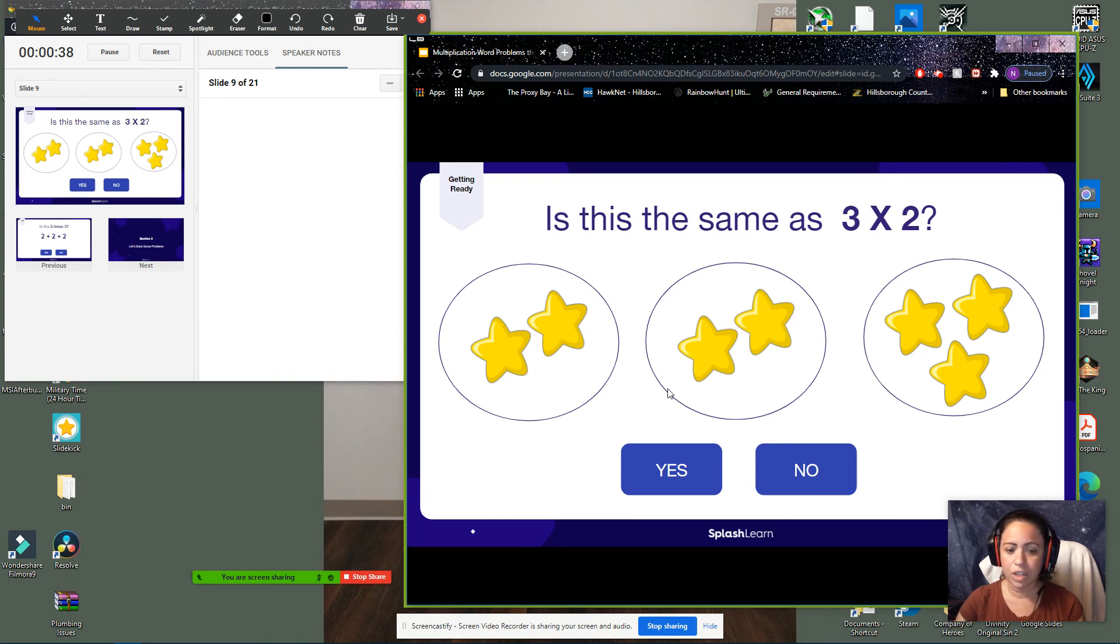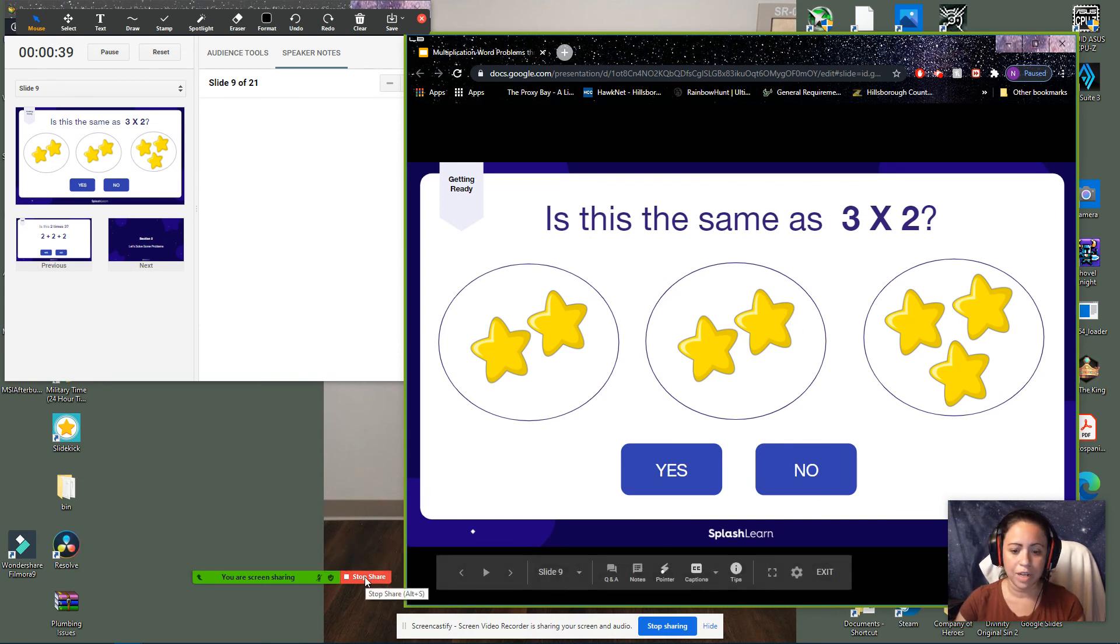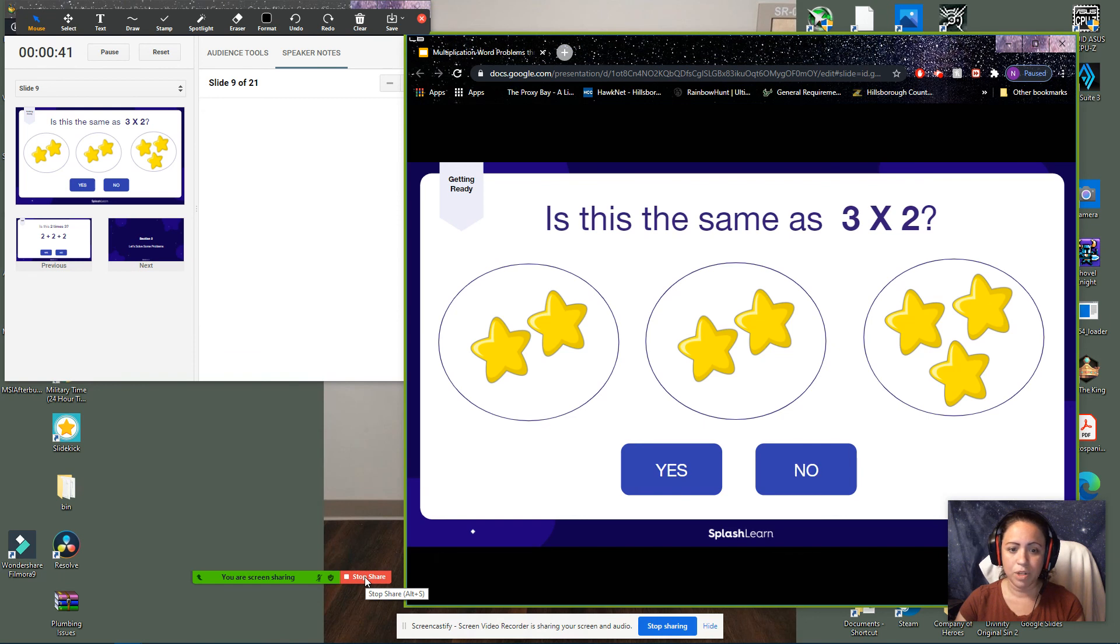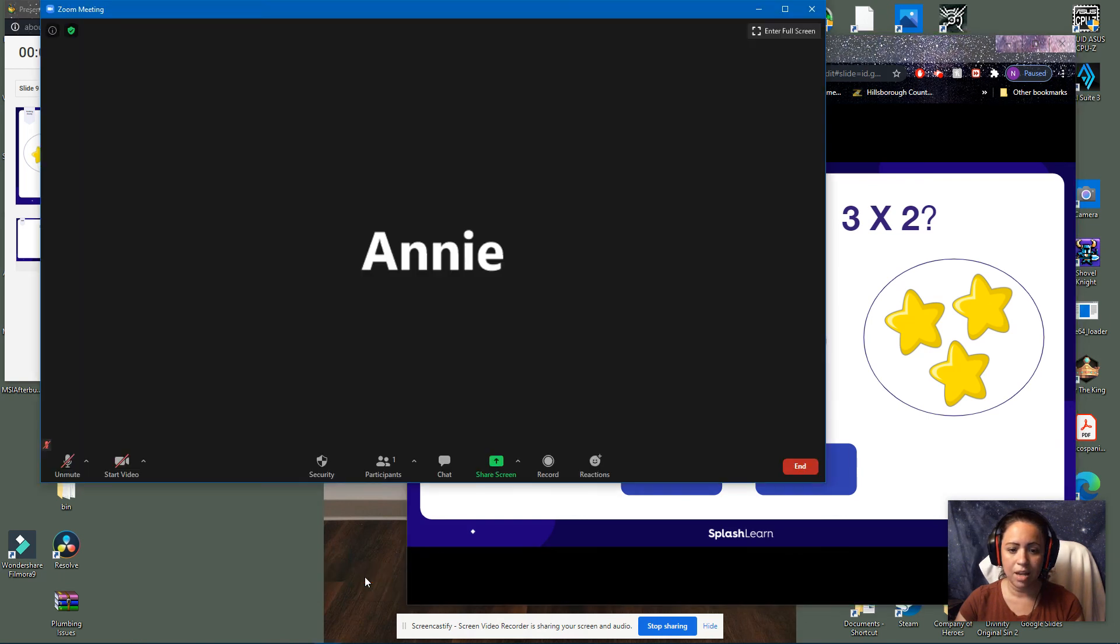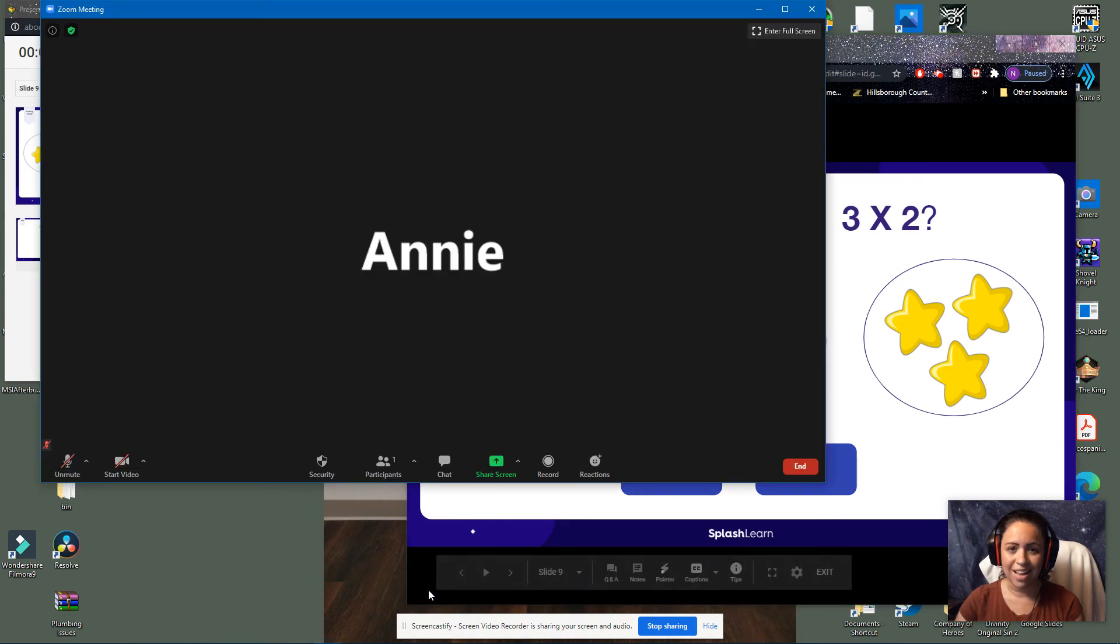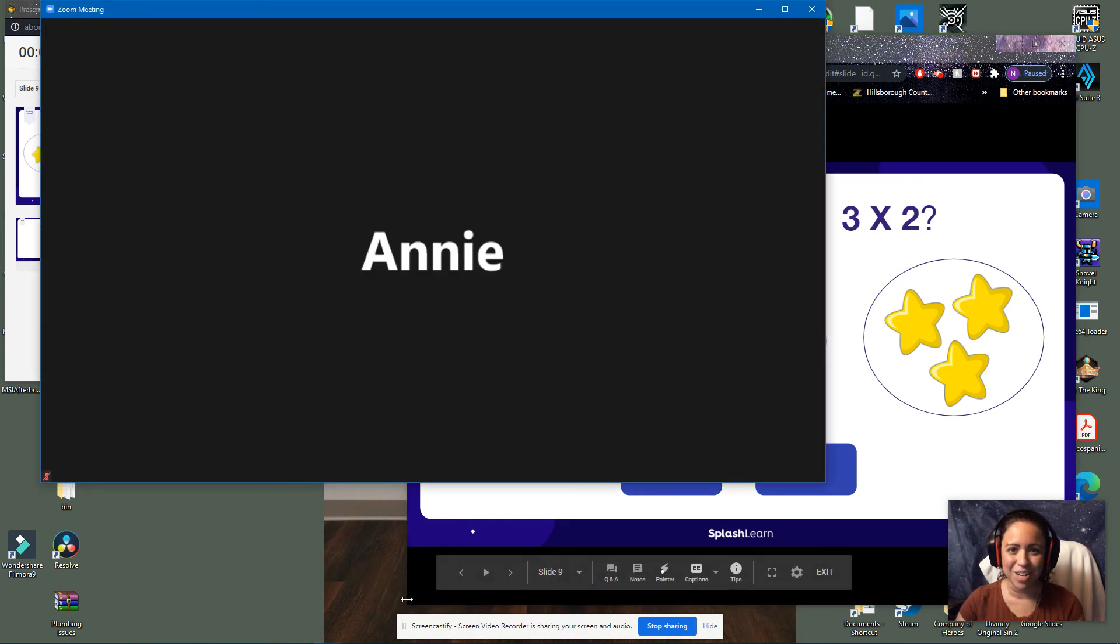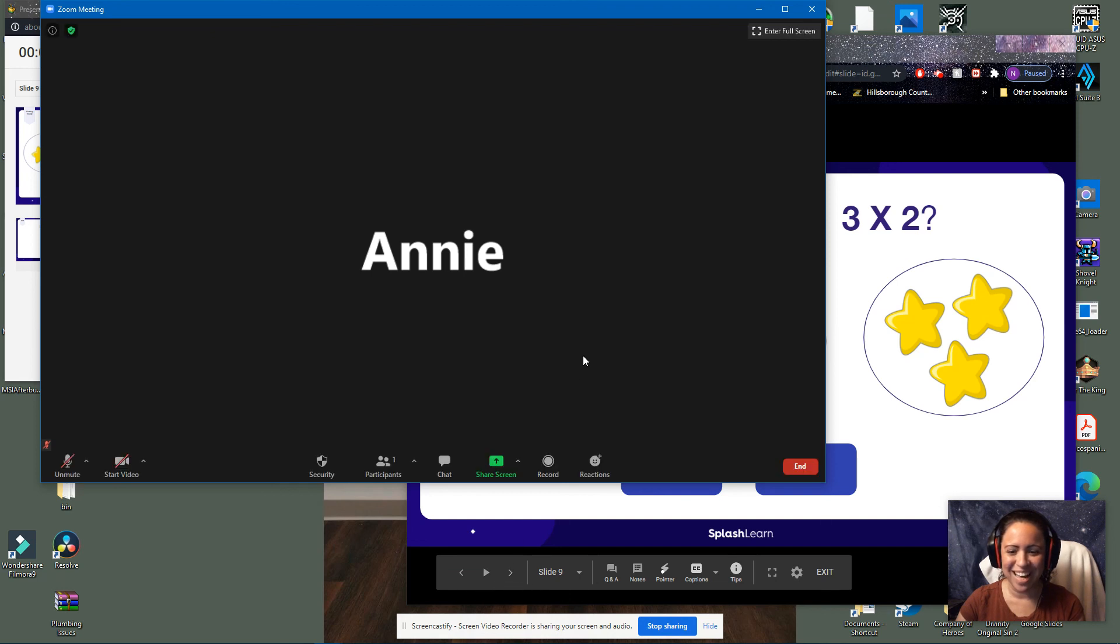And yeah, and then you click through, you do your lesson, stop share when you're all done. And that's it. If you have any questions, go ahead and reach out. Bye.